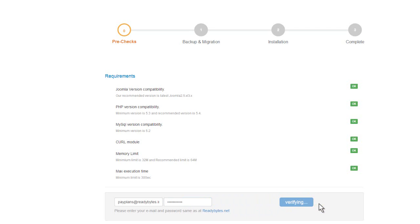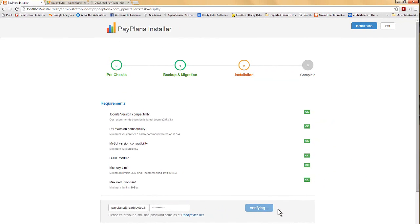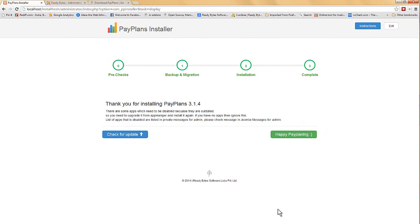As you can see the installer will verify your details and after verifying it will proceed with the automated installation process. The installation process is complete and now you can check out for any new available upgrade.